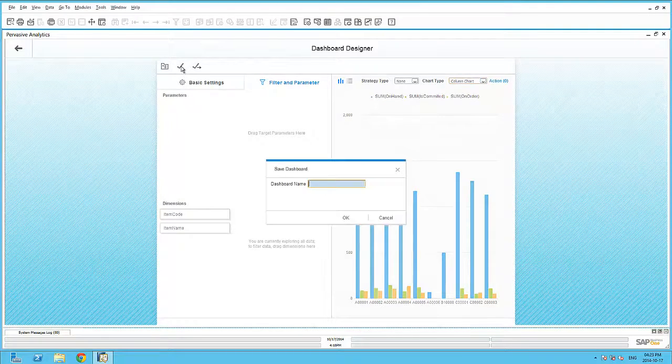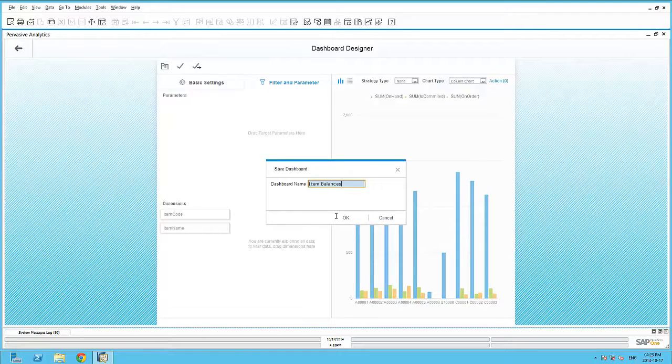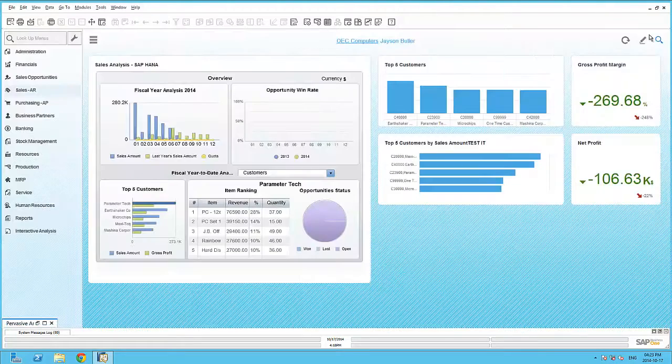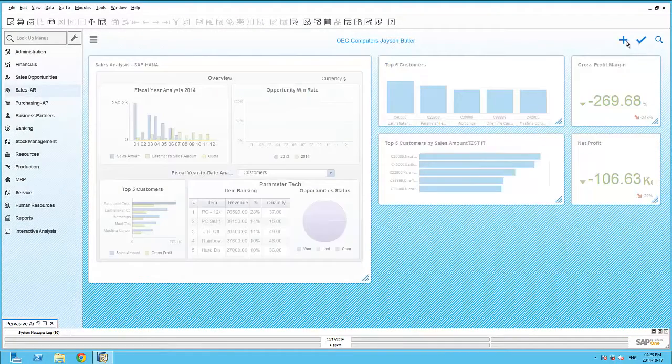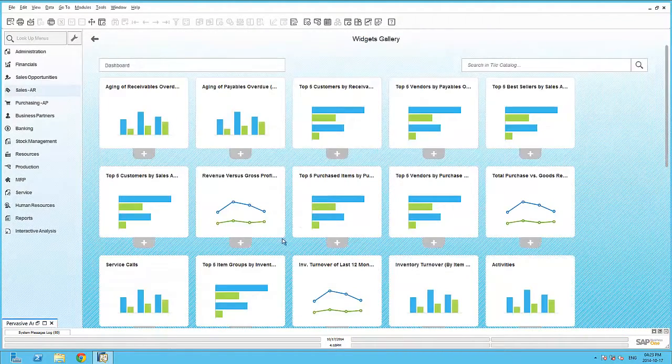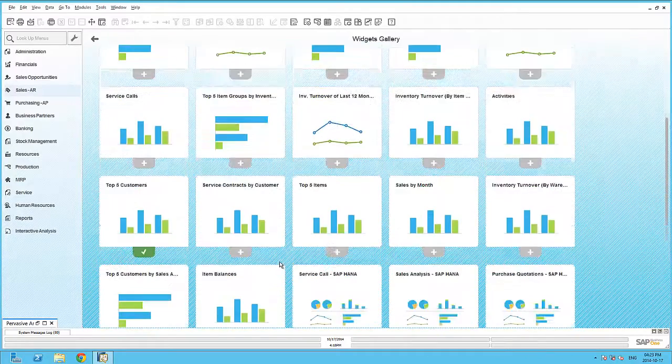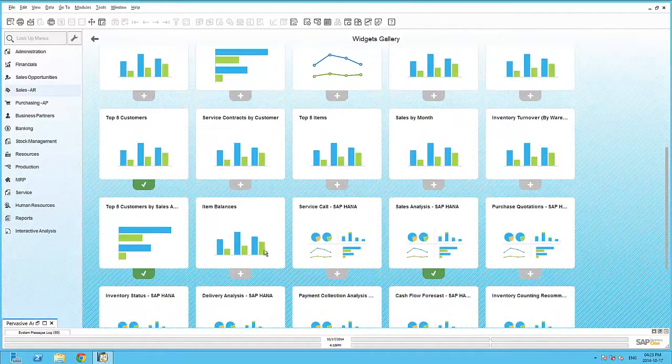Selecting the Save icon, I can now save this dashboard with an appropriate name. The saving of this dashboard will also make it immediately available within the widget gallery. Here I can simply select the dashboard to make it available within my cockpit.